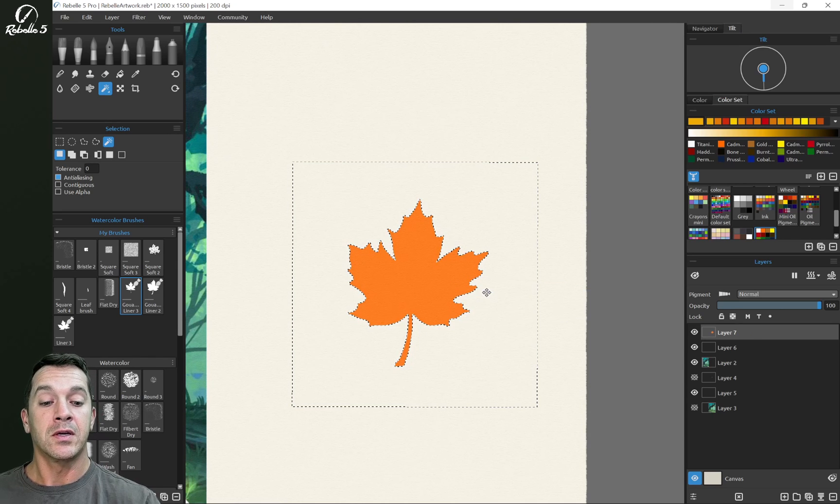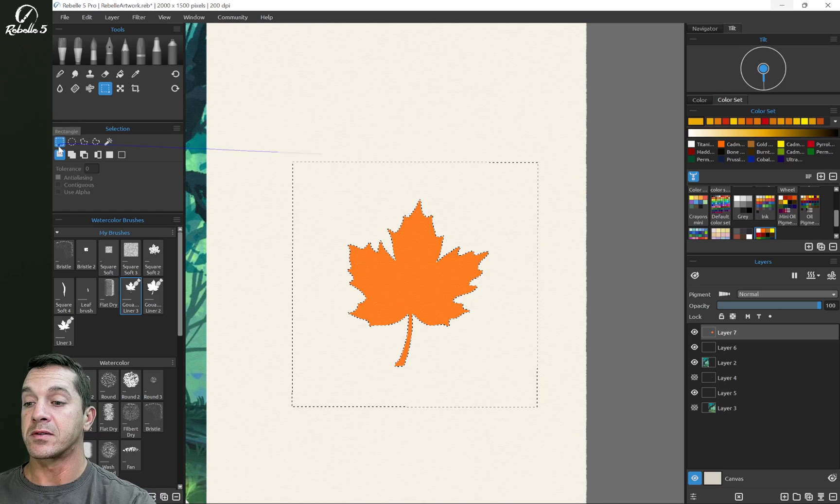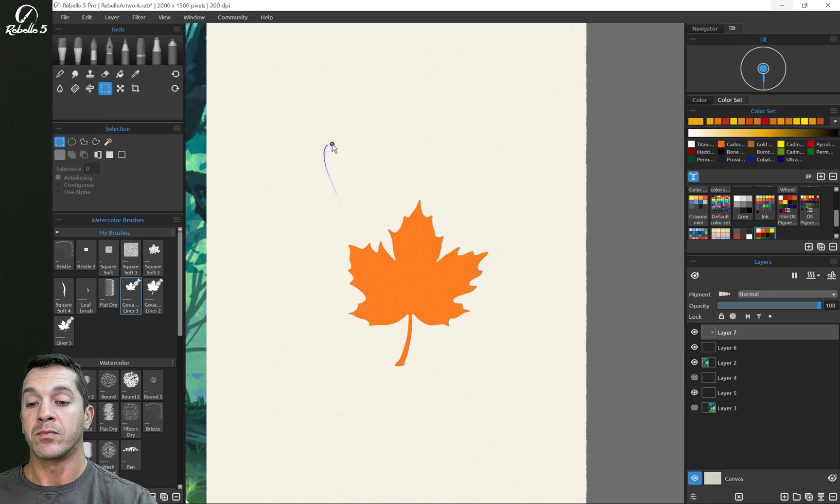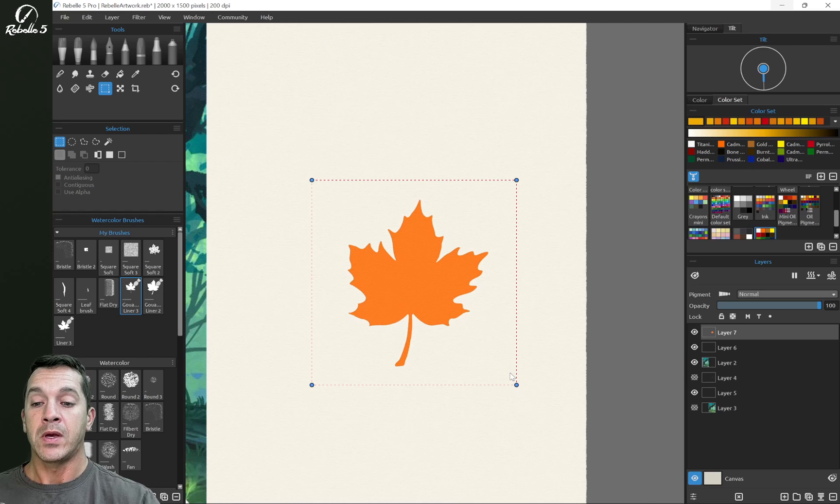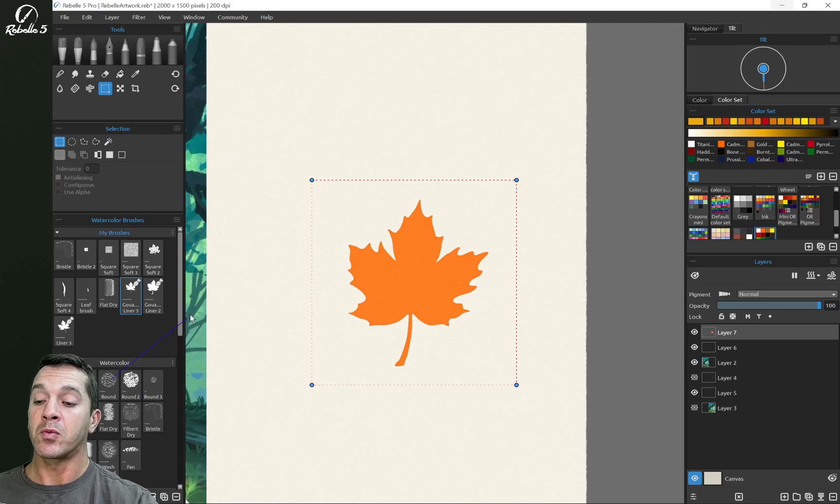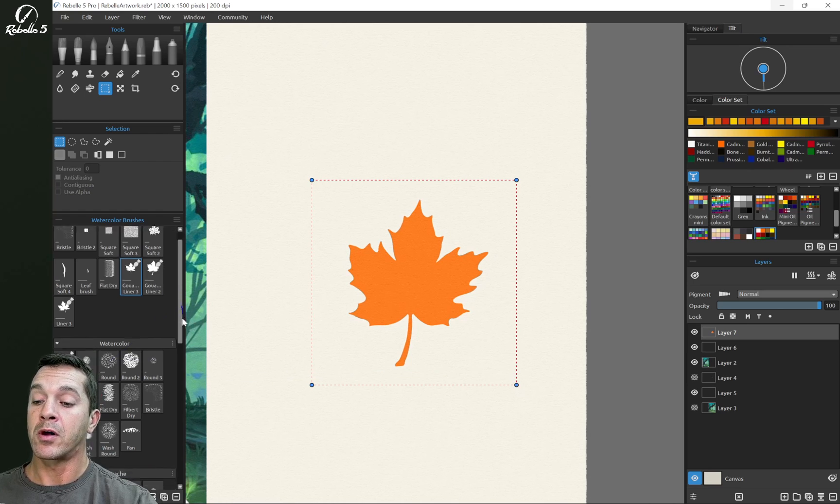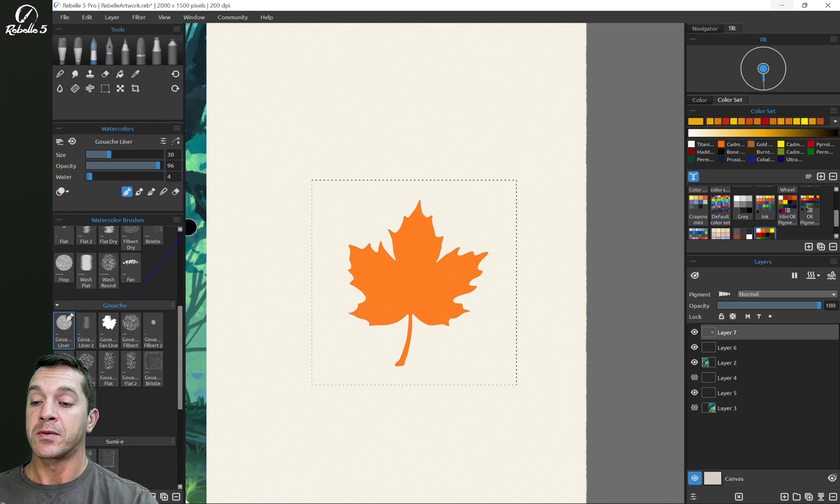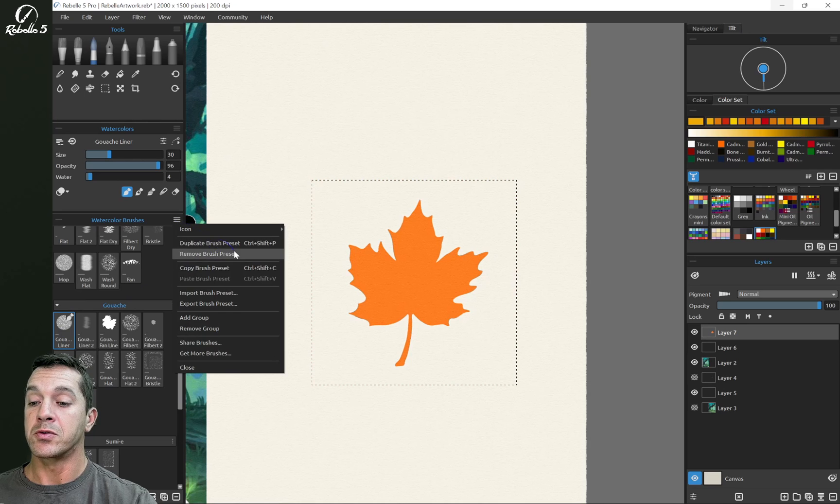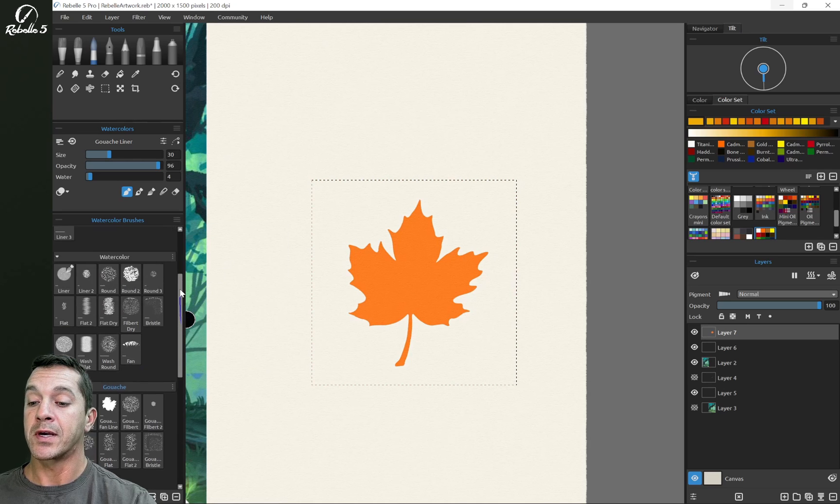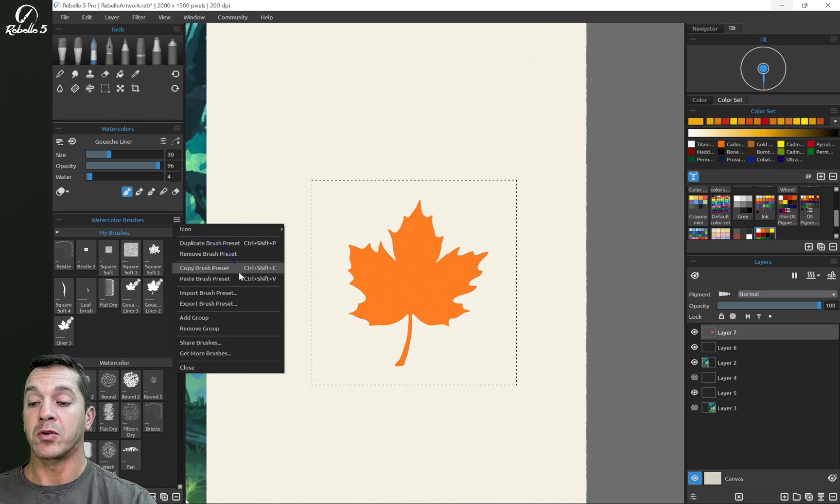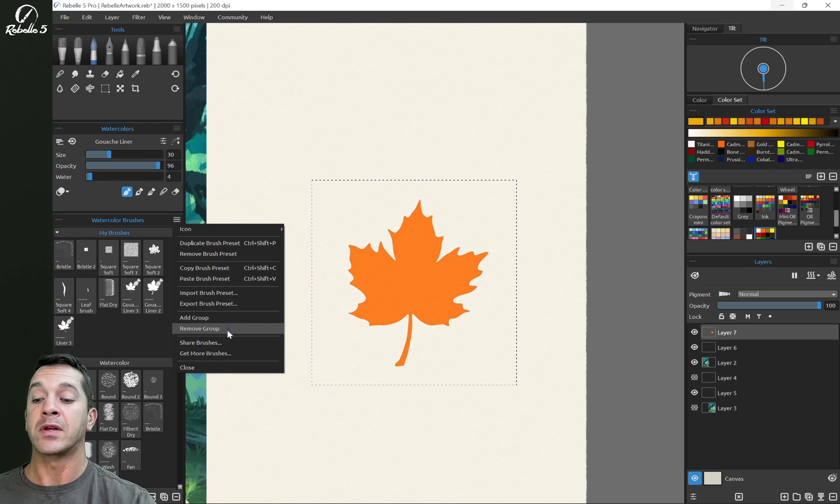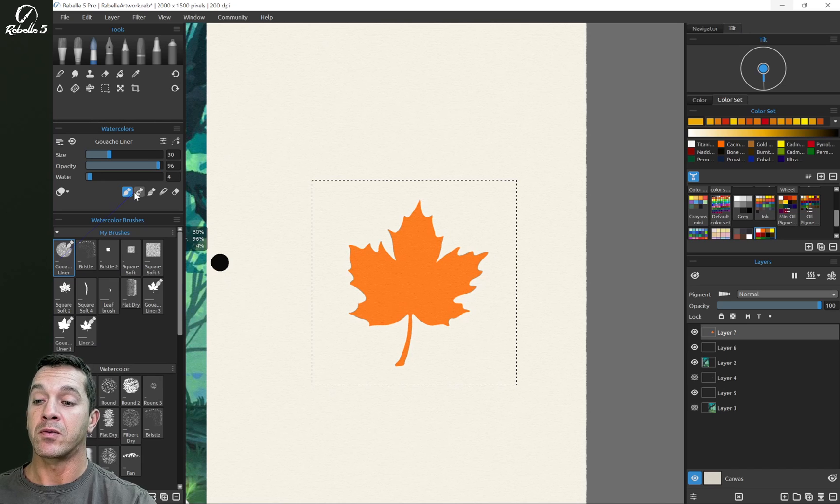We're going to click select this rectangle right here and then we're going to make our brush. We're going to start with a watercolor and start with the gouache right here, this brush. So I'm going to select this and choose copy brush preset. Go up here, tap on my brushes or create a group if you don't have one yet and paste. So we have this up here now.